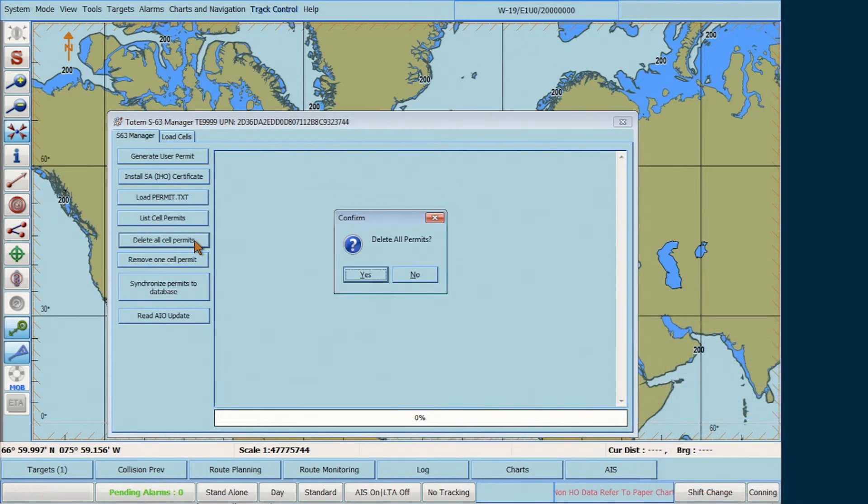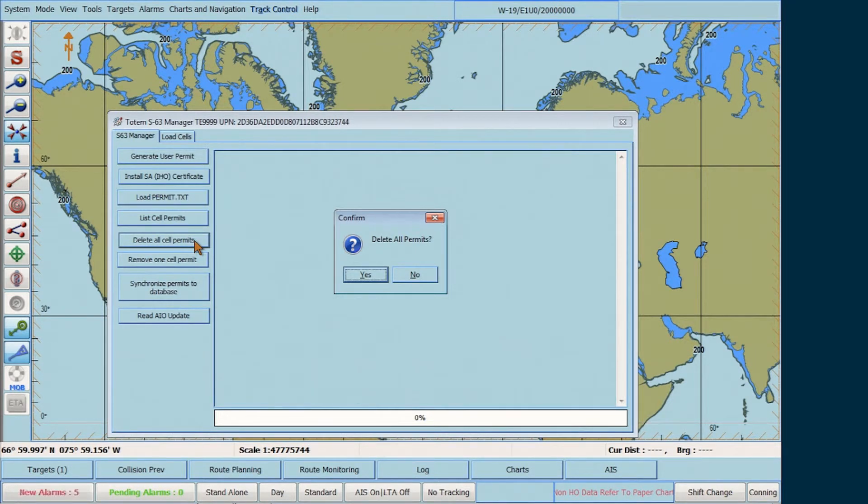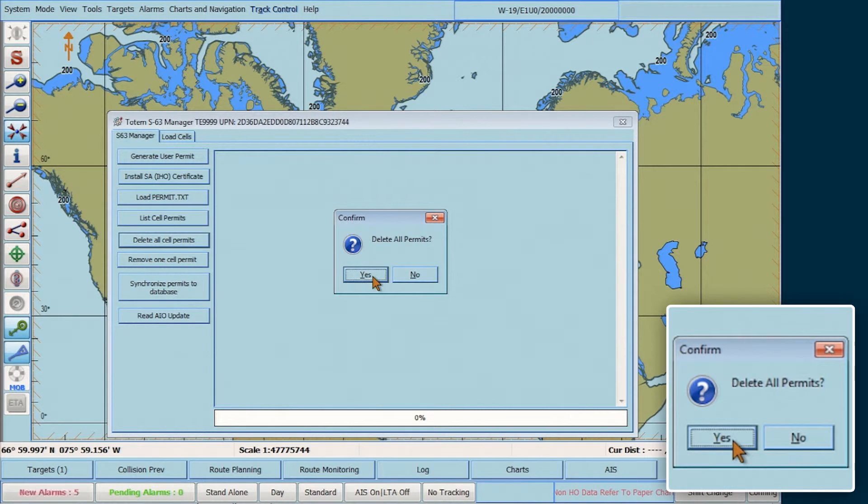A Confirm window will then appear asking the user to confirm the deletion of all permits. Click on Yes.